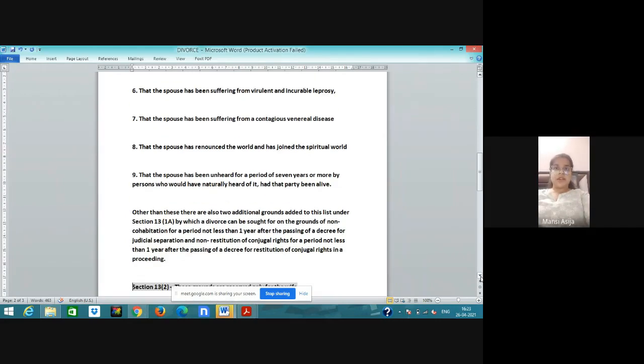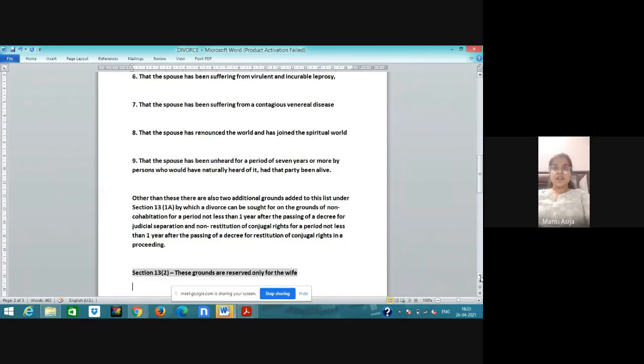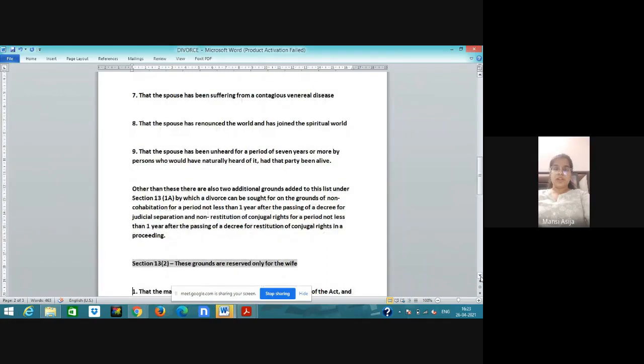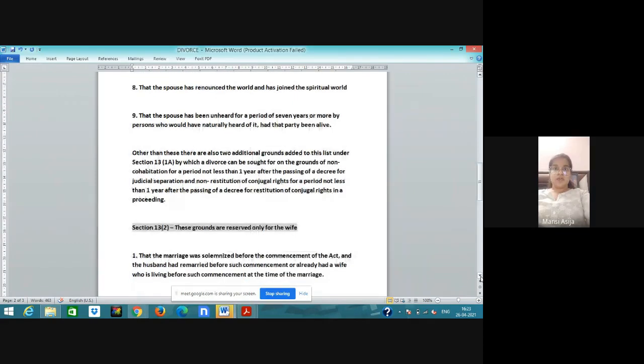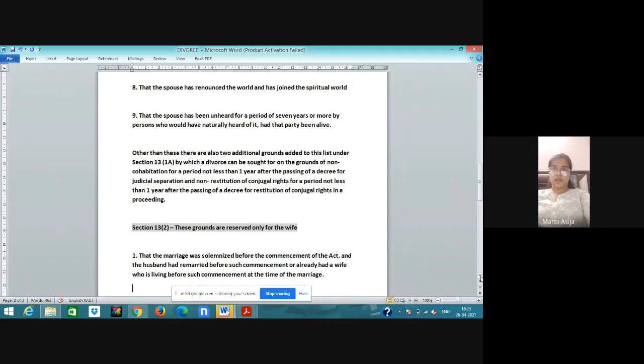Sixth ground: the spouse has been suffering from virulent and incurable leprosy. Seventh ground: the spouse has been suffering from a contagious venereal disease. Eighth ground: the spouse has renounced the world and has joined the spiritual world, like they have taken sanyas. Then spouse can file for divorce.